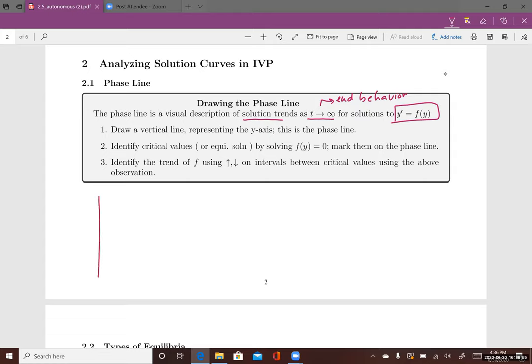First, we draw a vertical line representing the y-axis — this is the phase line. You then identify critical values or equilibrium solutions by solving f(y) = 0. You find all the critical values or equilibrium solutions and mark them on the phase line.